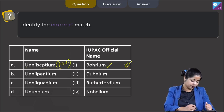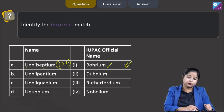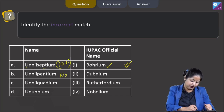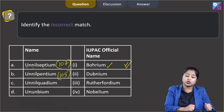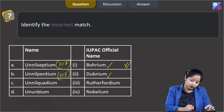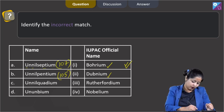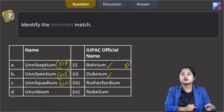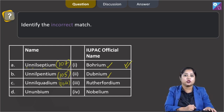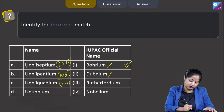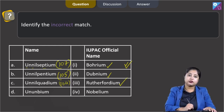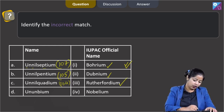Moving to next: un-nil-pentium, that is element 105. The IUPAC official name of element with atomic number 105 is Dubnium, so that is a correct match. Moving to number three: un-nil-quadium, that is element 104. The IUPAC official name of element with atomic number 104 is Rutherfordium, so that is also correct.